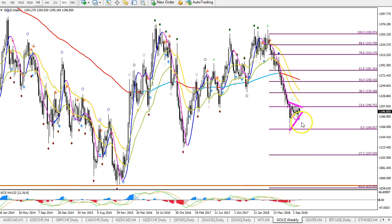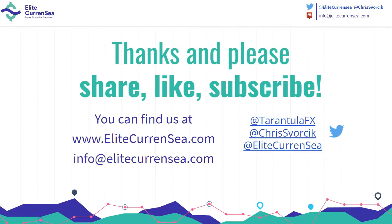So that's for the moment what I'm expecting: a wave four, five of wave C. That's it for now — wish you all good trading and talk to you soon. Cheers.